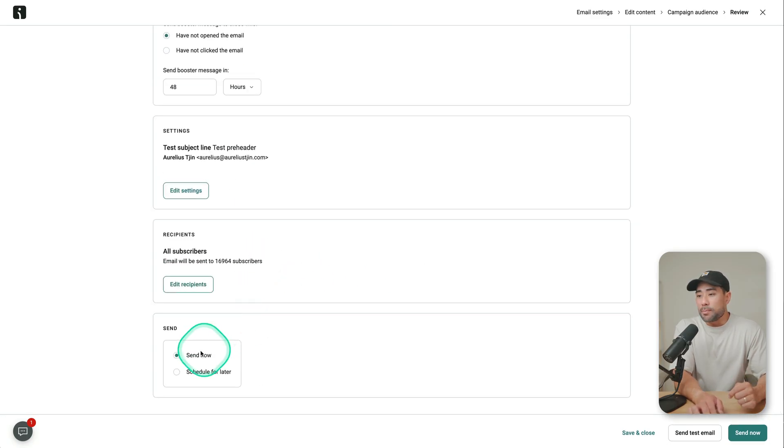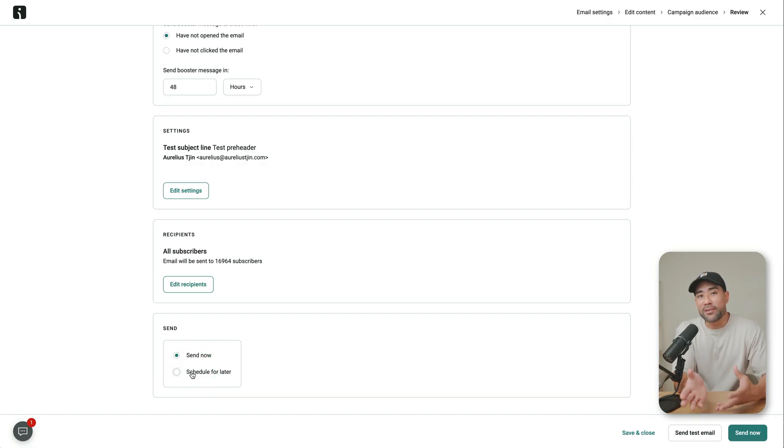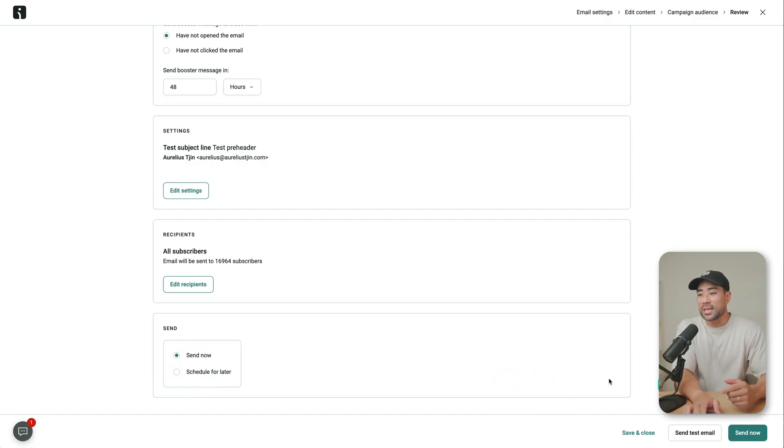And if you scroll down to the bottom, you can send it now or schedule it at a certain time so that you're not waiting in front of your computer to send the email campaign. That's campaigns in a nutshell.